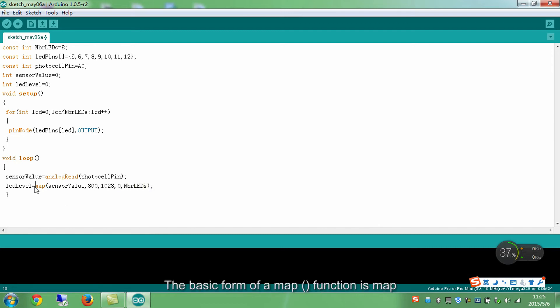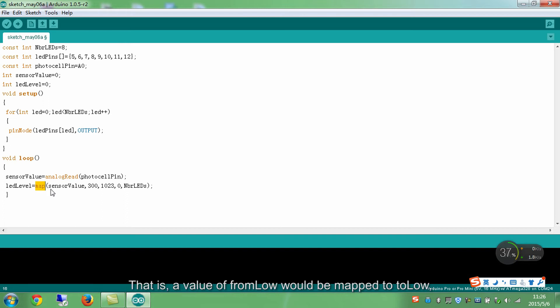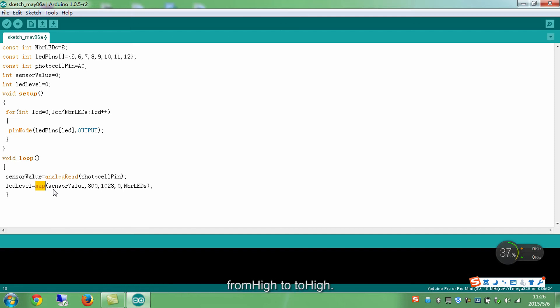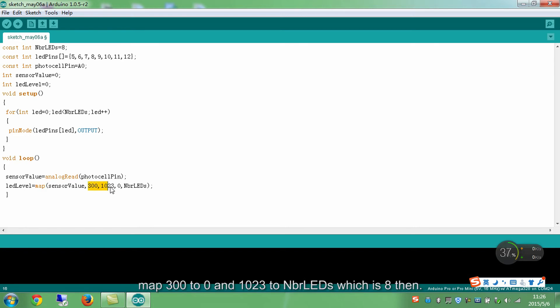The basic form of a map function is map value, from low, from high, to low, to high. It remaps a number from one range to another. That is, a value of from low would be mapped to too low. A value of from high to too high. In this case, for sensor value which is read from photocell pin as mentioned above, map 300 to 0 and 1023 to NbrLEDs which is 8.